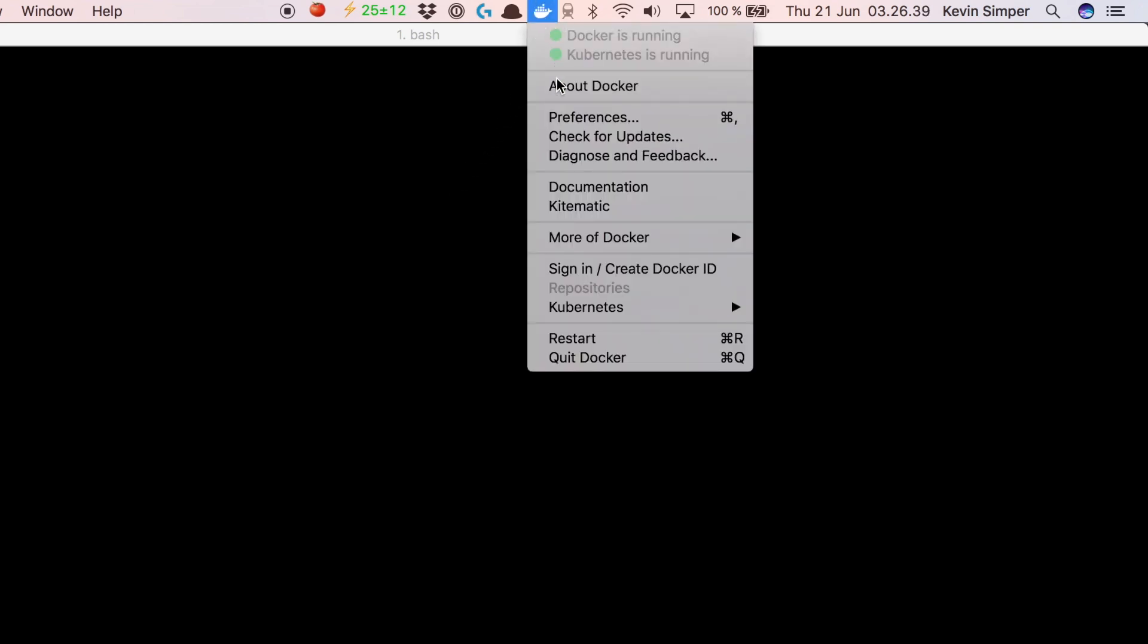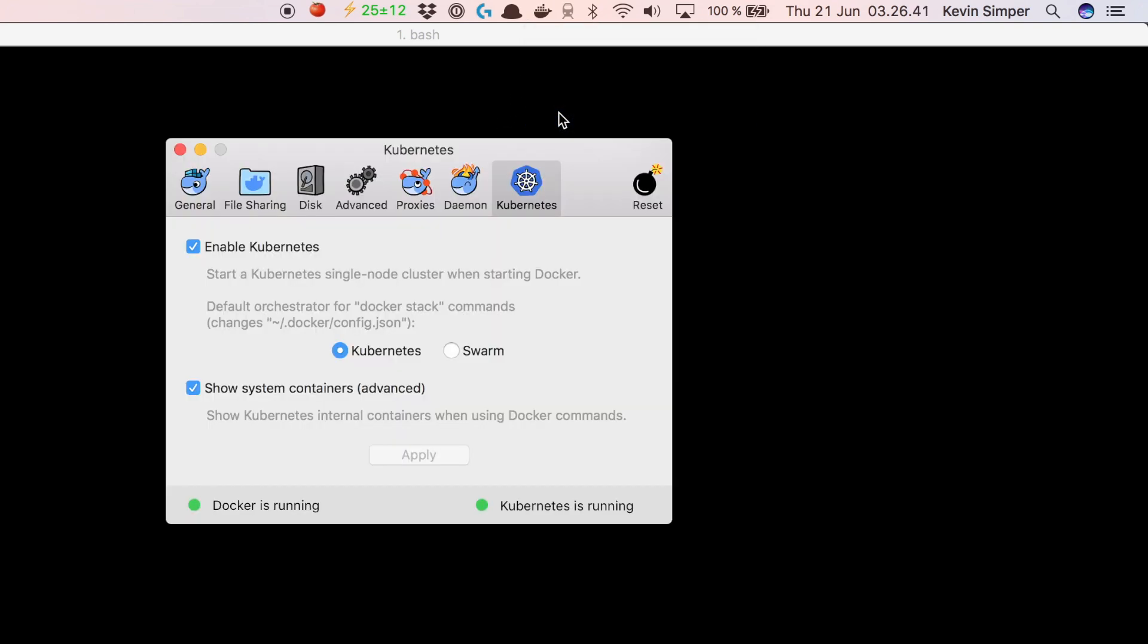It's easy both on Mac and Windows to get a cluster up and running. The first thing we need to do is go to Docker for Mac or Docker for Windows, go to Preferences, and then on Docker for Mac we can go to Kubernetes and say Enable Kubernetes. It's something like this on Windows as well.